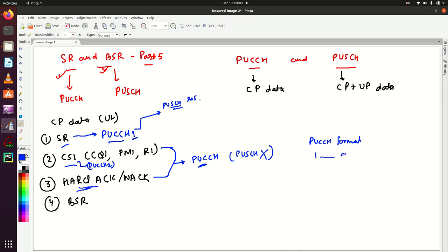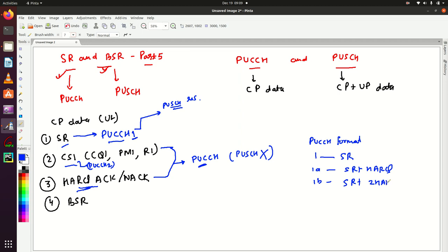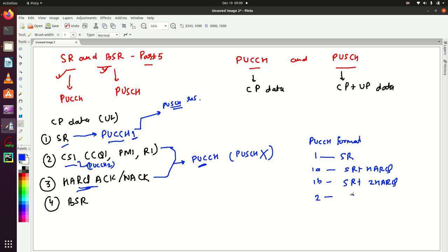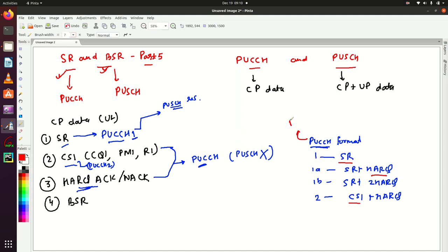So to summarize PUCCH formats: Format 1 is used for SR; Format 1A is used for SR plus HARQ; Format 1B is used for SR plus two HARQ; Format 2 is used to send CSI plus HARQ. So PUCCH is used for CSI, HARQ, and SR. This is the story when the UE is not having PUSCH resources.